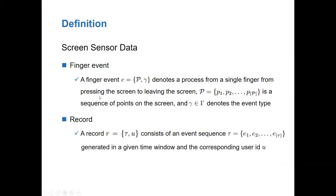Before introducing our method, we first explain some definitions. A finger event in the screen sensor data denotes a process from a single finger pressing the screen to leaving the screen. It consists of a point sequence p under the event type gamma. Each point p in p is a triplet of the x-coordinate, y-coordinate, and timestamp. Gamma denotes the current event type, such as click. A record is the event sequence generated by user u in a given time window. We aim to learn distinctive representations for records in an unsupervised way to distinguish between cheating samples and normal samples.